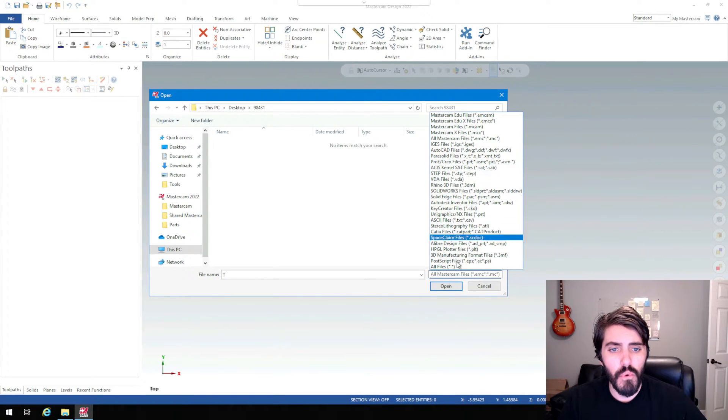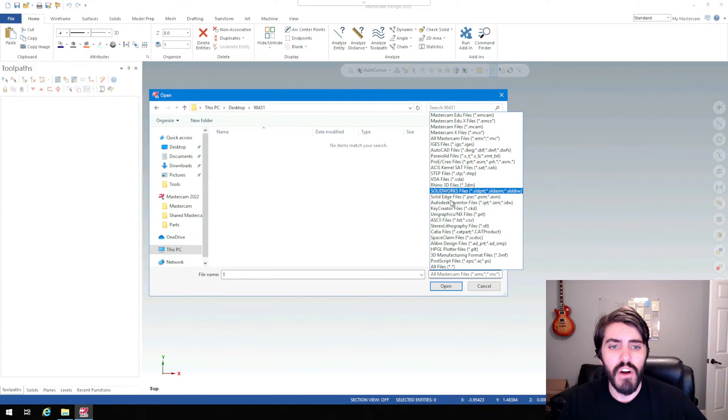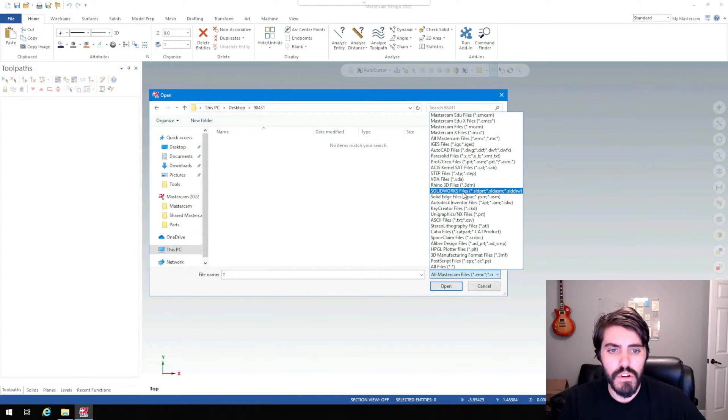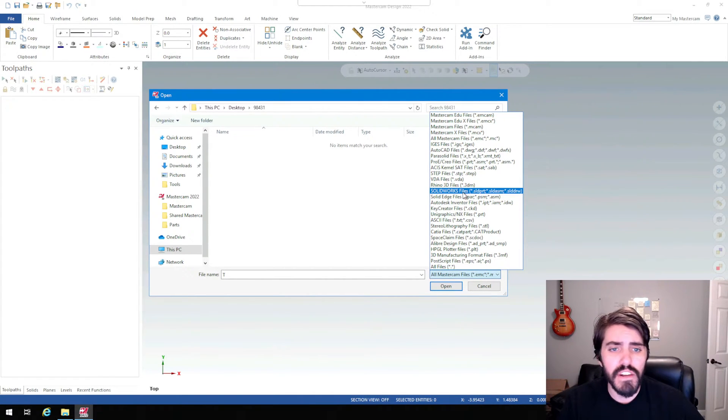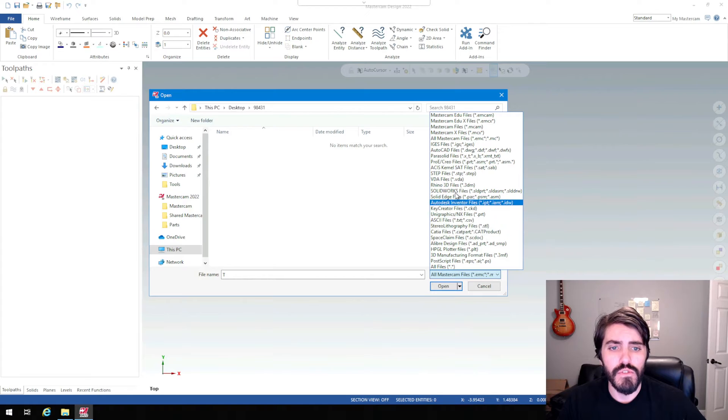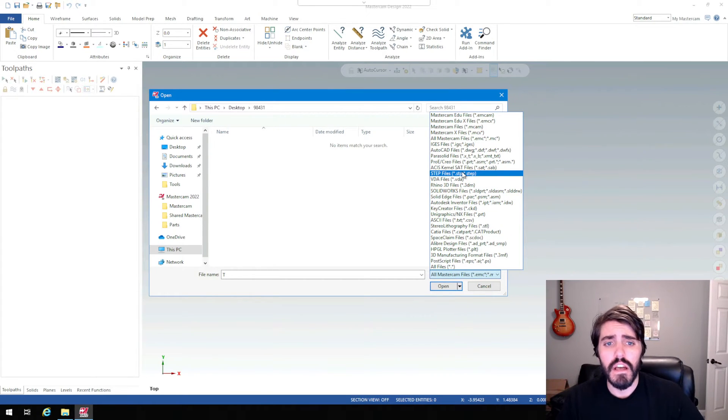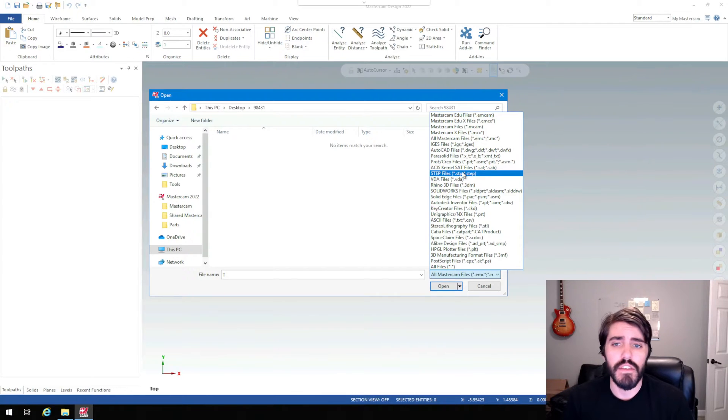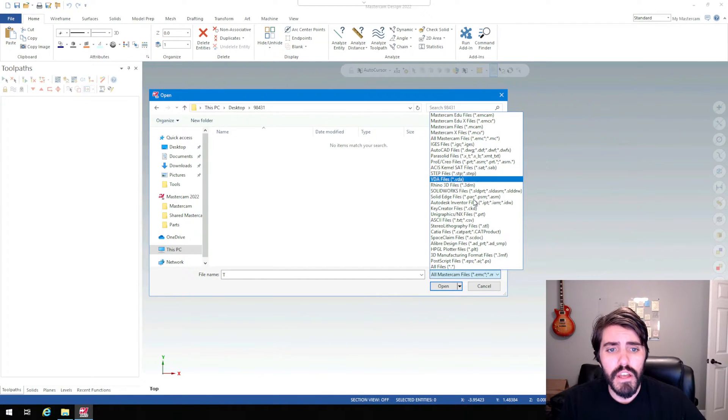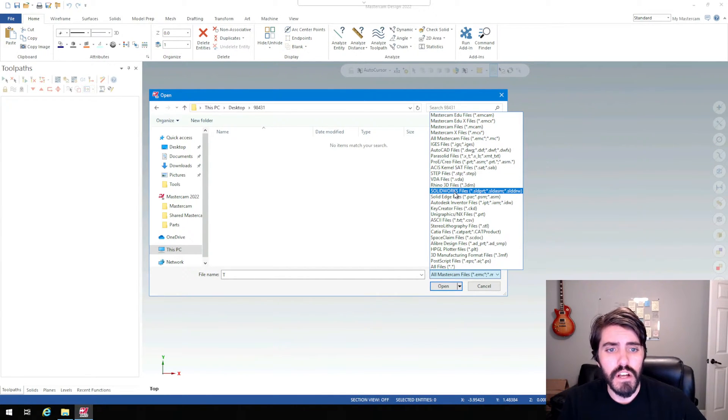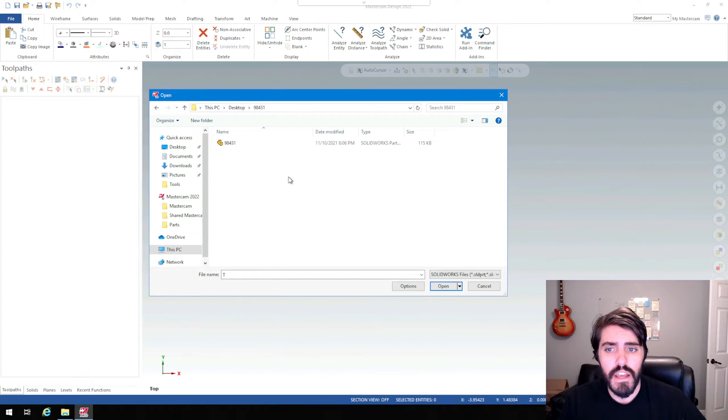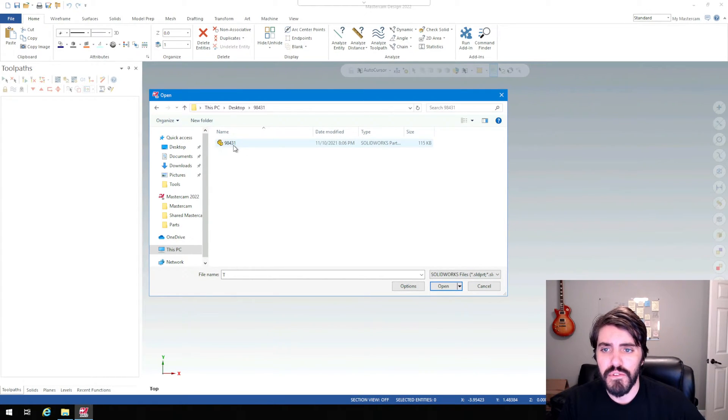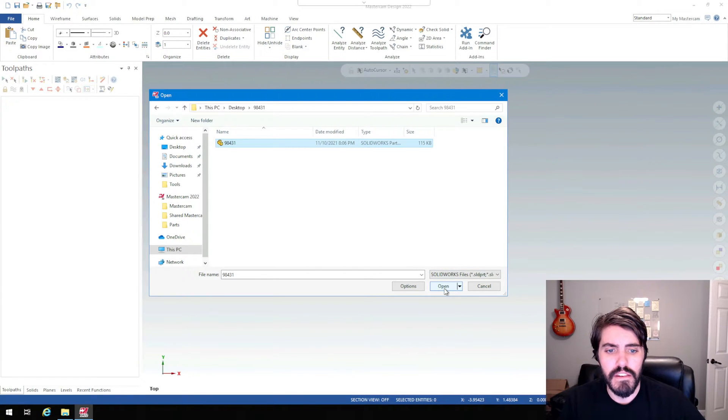It could be like a SOLIDWORKS part, you could be working in Inventor, or maybe you're using Fusion 360, or maybe you're exporting directly as a step file, a dumb solid, and then you're importing it that way. But in this video, I'm just going to use SOLIDWORKS files, and you'll notice that my 98431 part has populated in that file folder. So I'll click on that and then hit open.